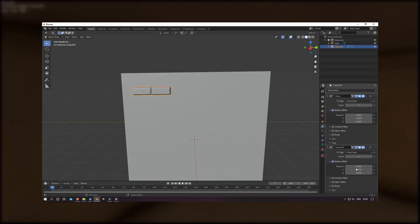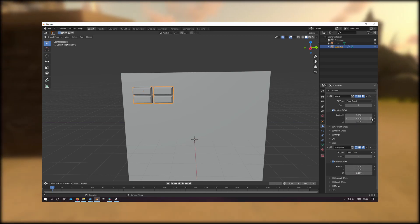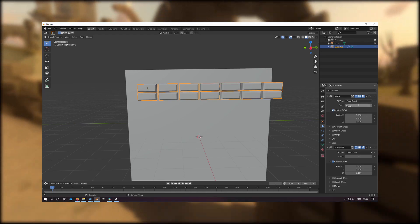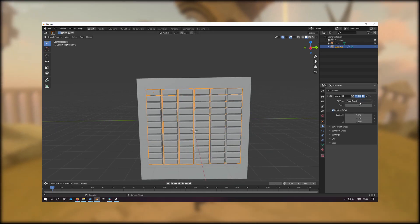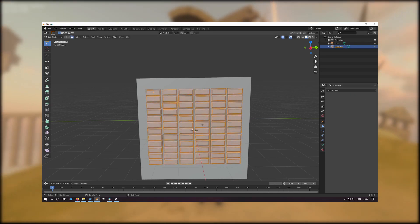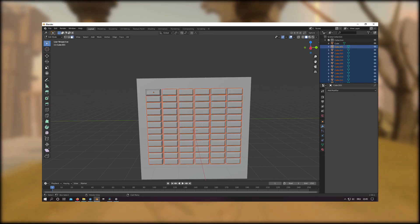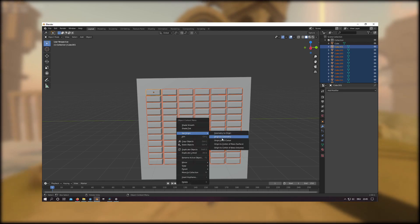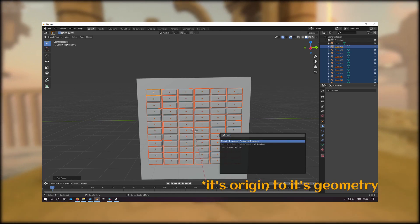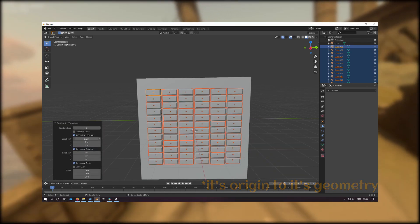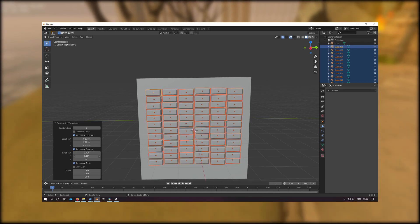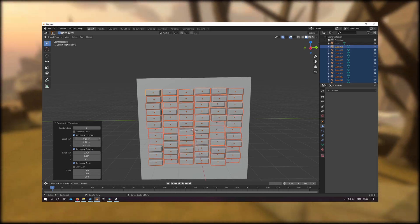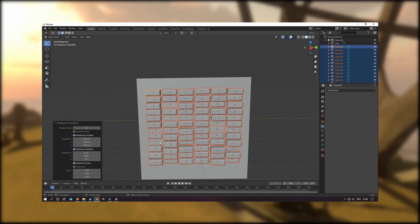For the bricks on the wall, I adapted a very fast workflow. I only create one brick and use the array modifier to cover the whole area. After applying and going into edit mode, I select everything and separate them by loose parts. The last step is to set every brick to its origin and use the randomize transform tool in Blender.